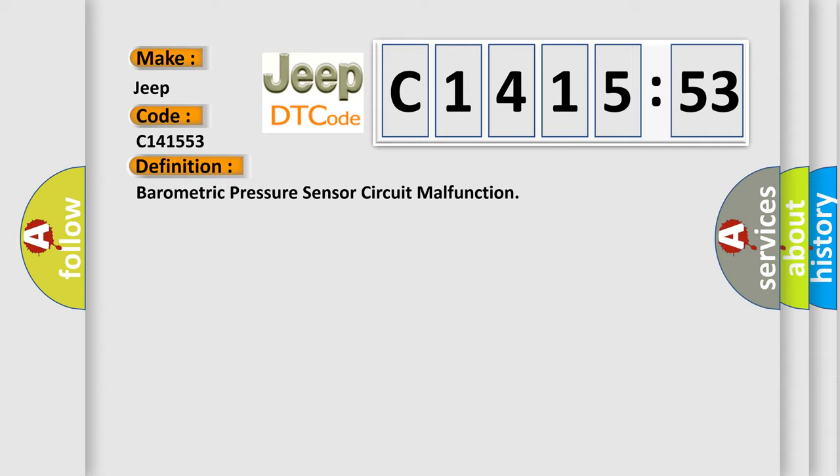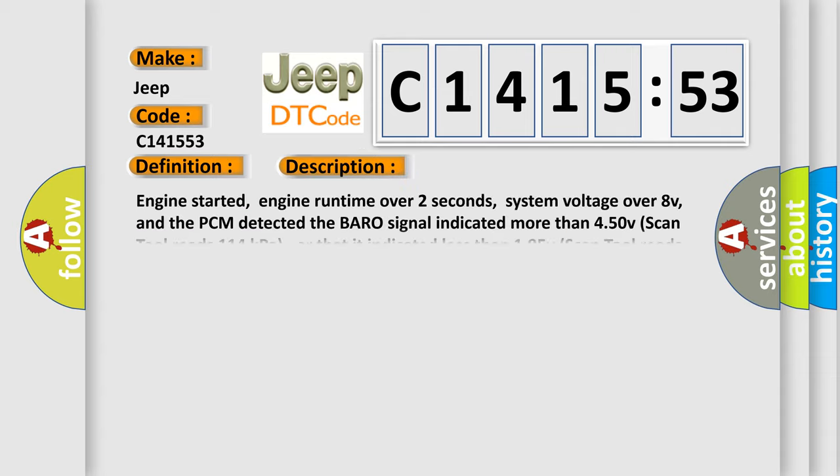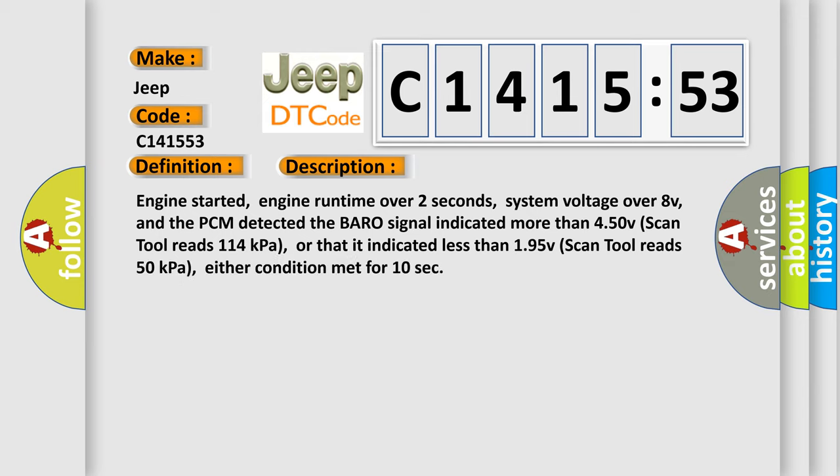The basic definition is: barometric pressure sensor circuit malfunction. And now this is a short description of this DTC code.